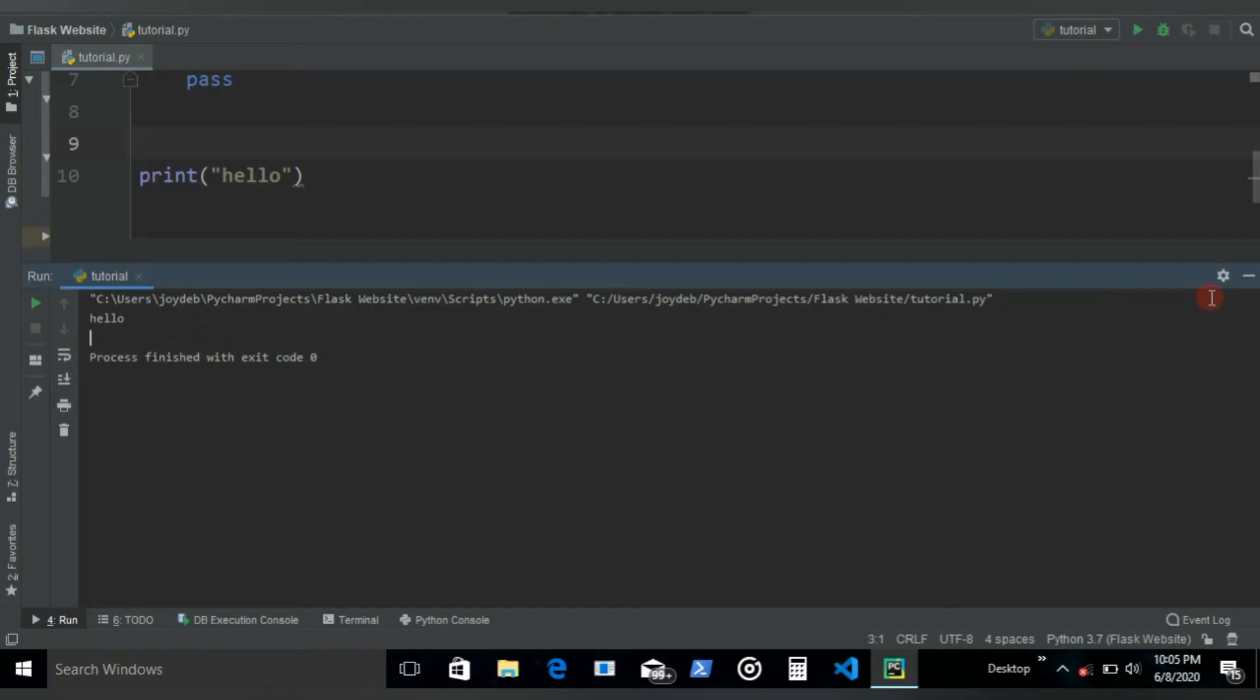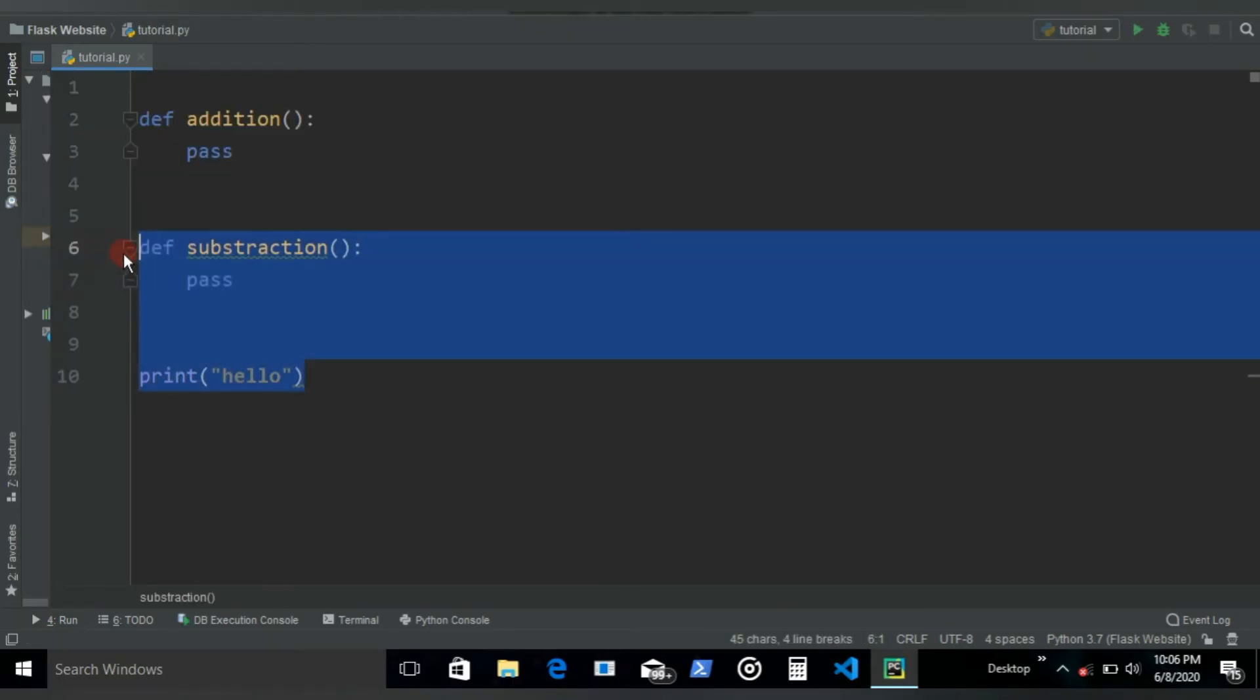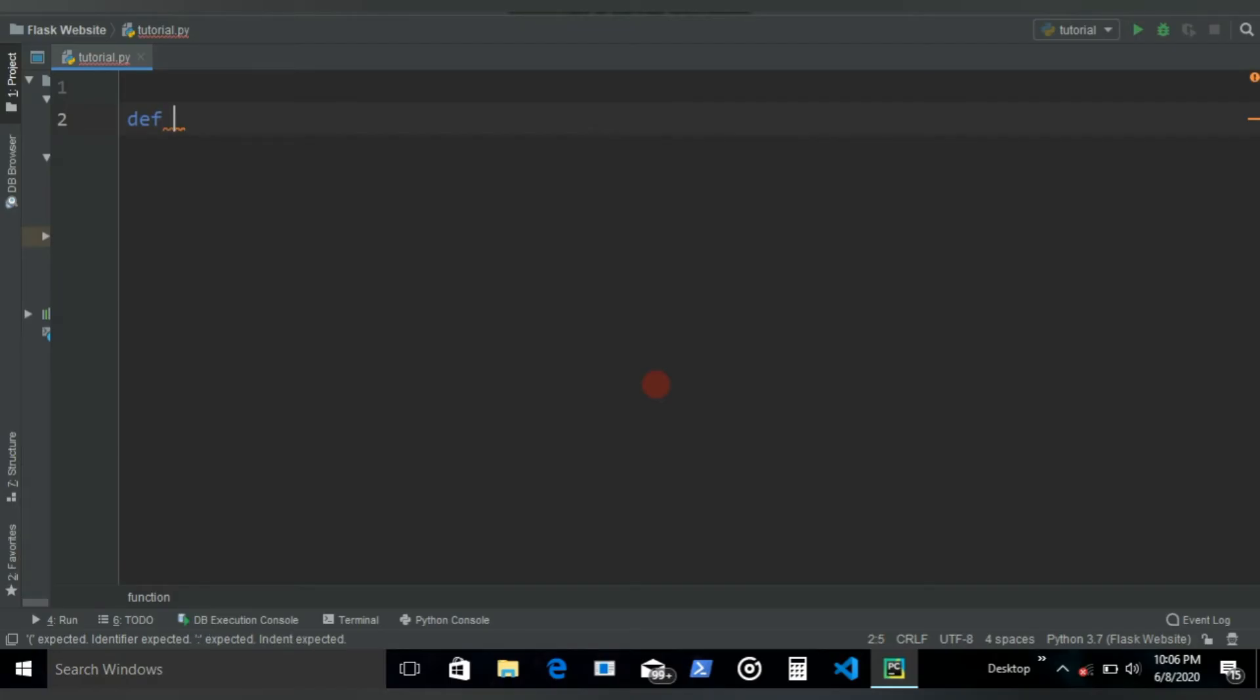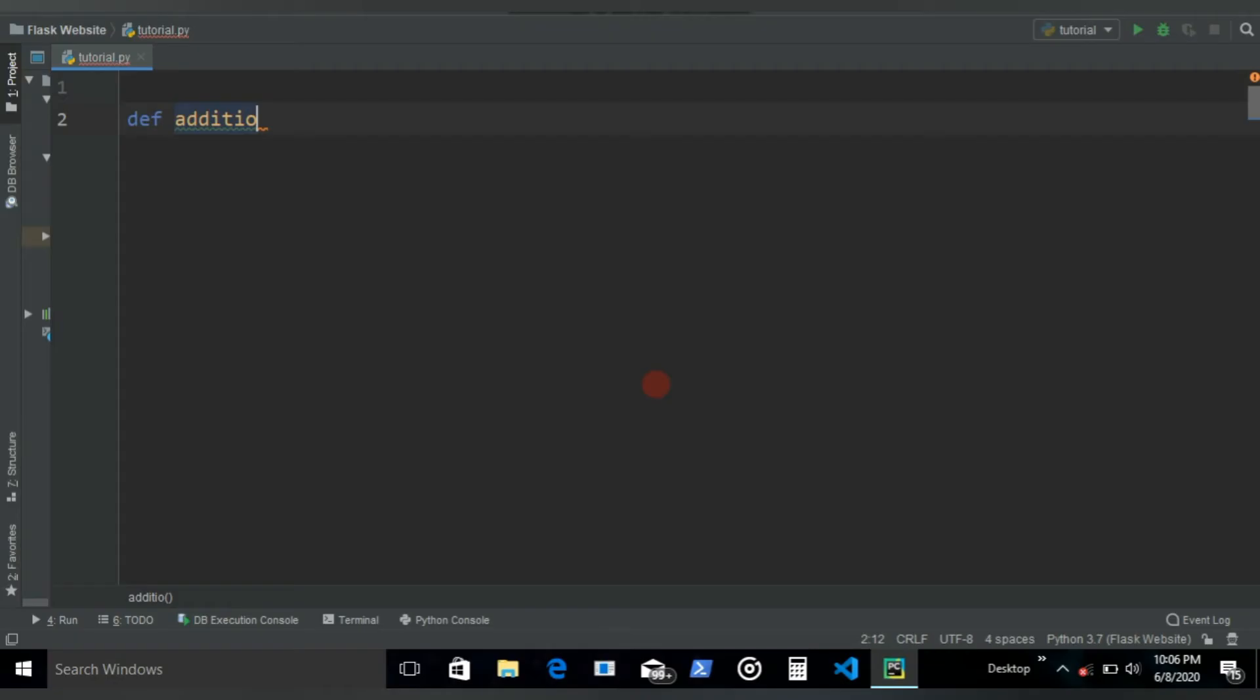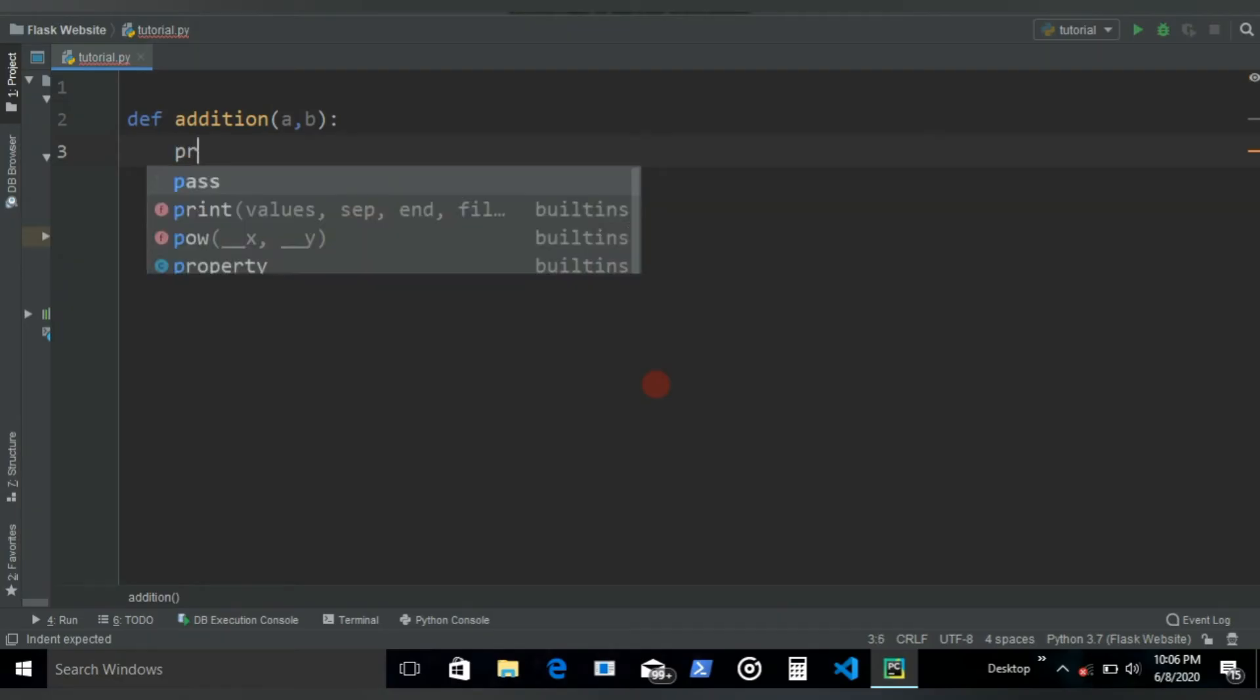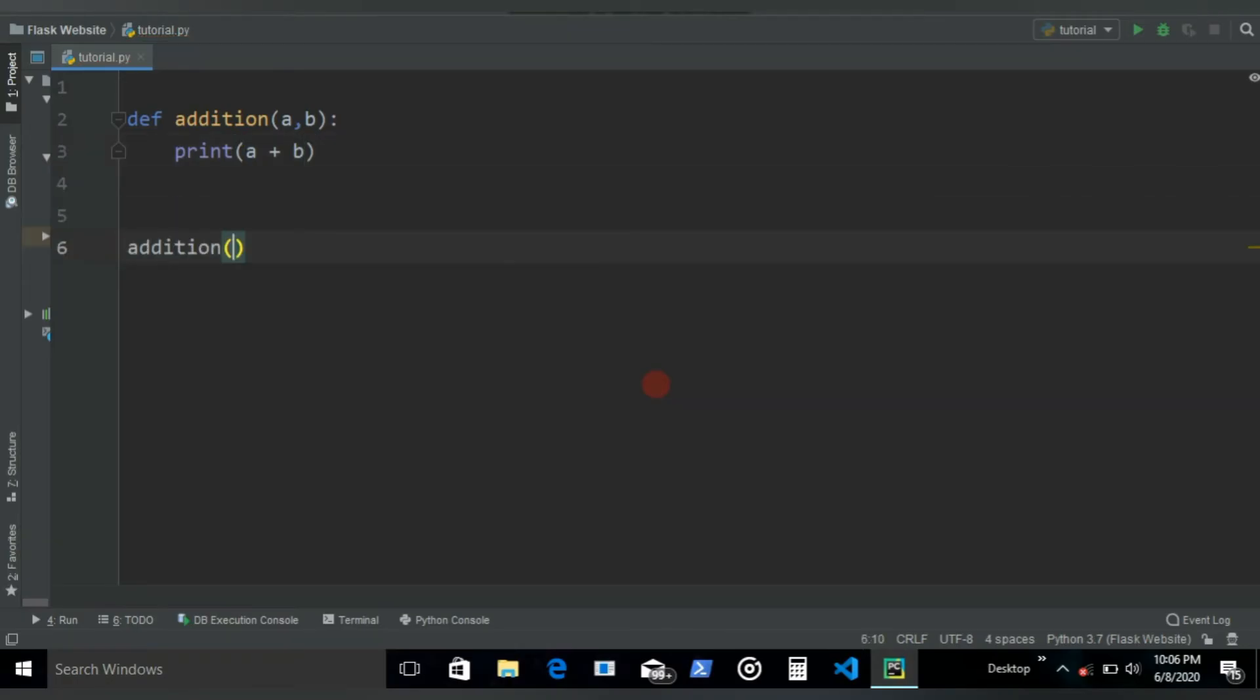So that's it for the pass statement. Now let's see the return statement. Until now, what we did was make a function which had a print statement inside of it. So if I want to add two numbers, I can write a and then b, and then inside here I can write print a plus b. Then when I call this function with addition 7 and 9, if I run it's gonna give us 16, right?